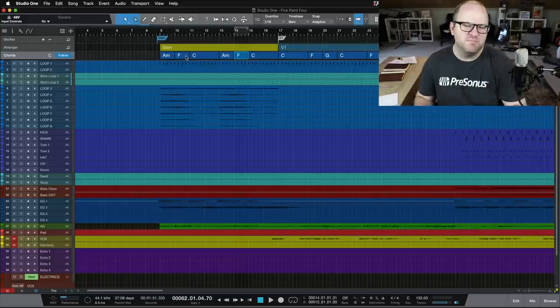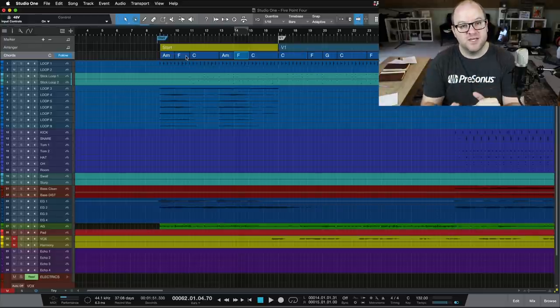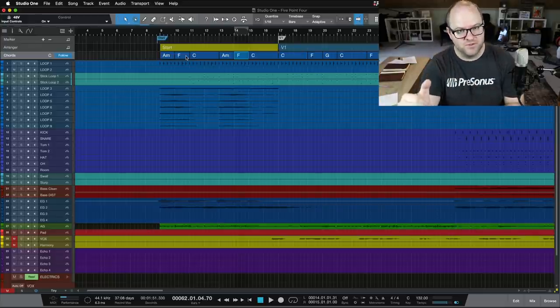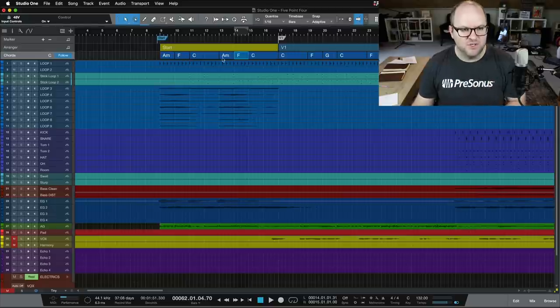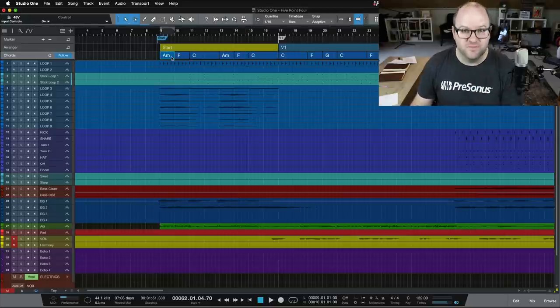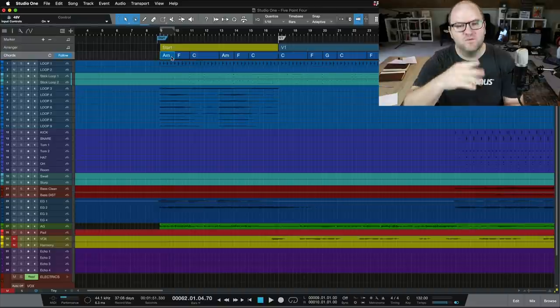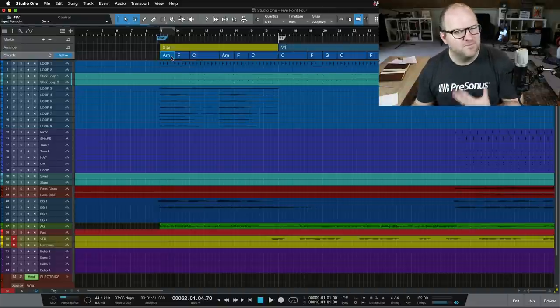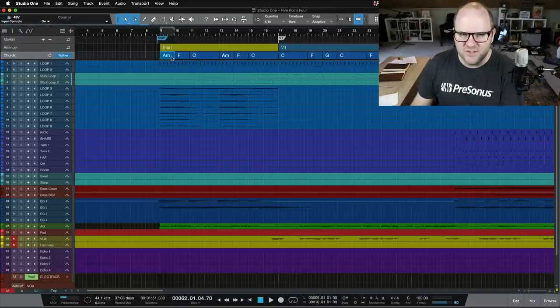Now the features of the Chord Track are, A, you can see the chords, but B, you can tell different tracks to follow the Chord Track. So if you're still writing the song, you want to change this from an A minor to an A major for some reason, the tracks that are following the Chord Track will follow along. Very cool, very handy.